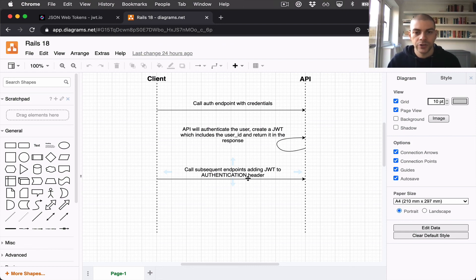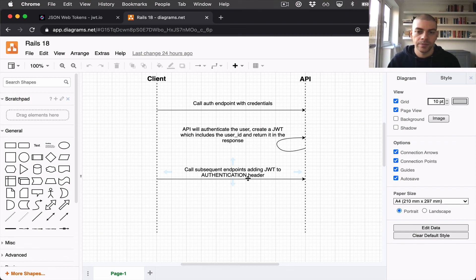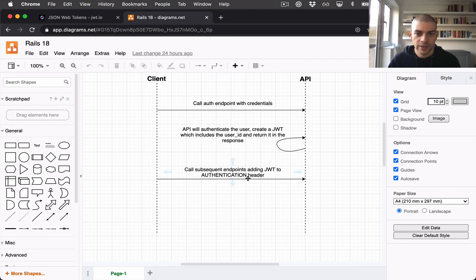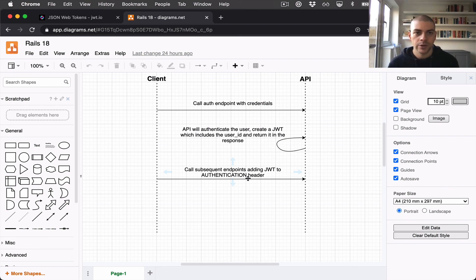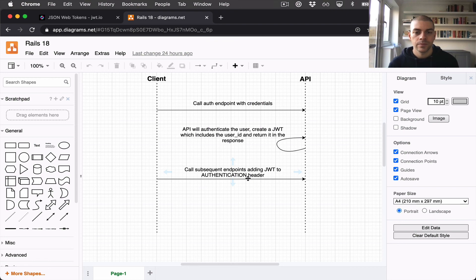With each request we will get the JWT, decode it, and authenticate the user. Over the next few videos we're going to build out this authentication flow into our application. Thanks for watching and I'll see you in the next one.